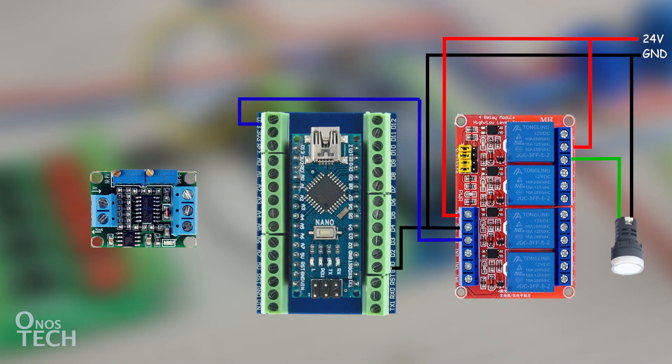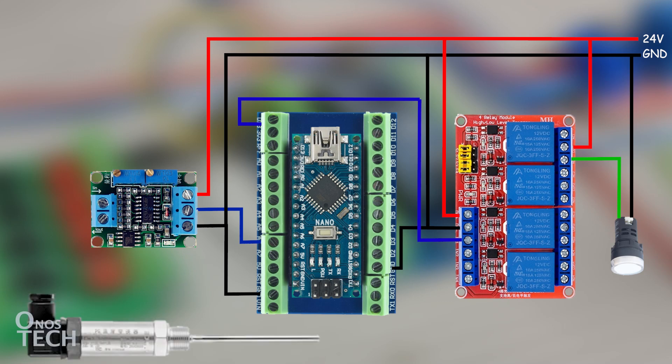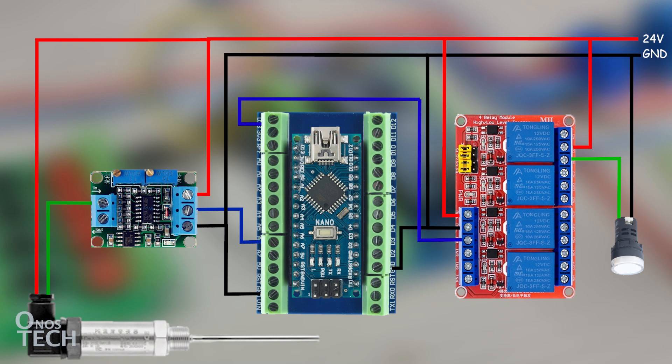Now, modify the Arduino PLC circuit connection to measure the 4 to 20 mA industrial temperature sensor. Connect the output of the current-to-voltage converter to A.1 of the Arduino PLC. Heat power supply input to 24 volts and GND of the PLC. Connect the positive of the 24-volt power supply to the positive terminal of a 0 to 100 degrees Celsius 4 to 20 mA temperature sensor. The negative terminal of the sensor to the converter module input positive terminal. And finally, the module input negative terminal to the negative of the 24 volts power supply.